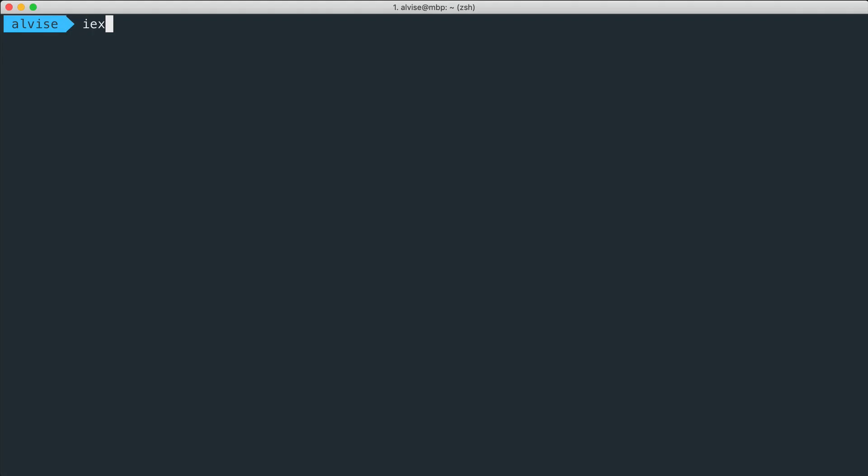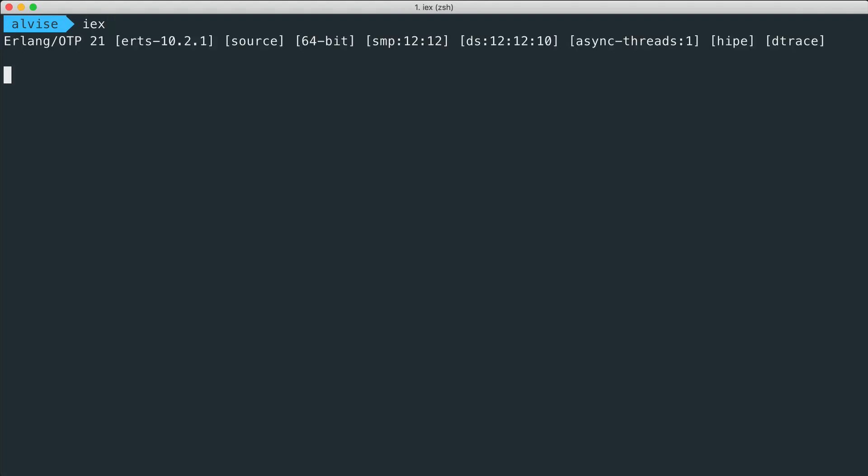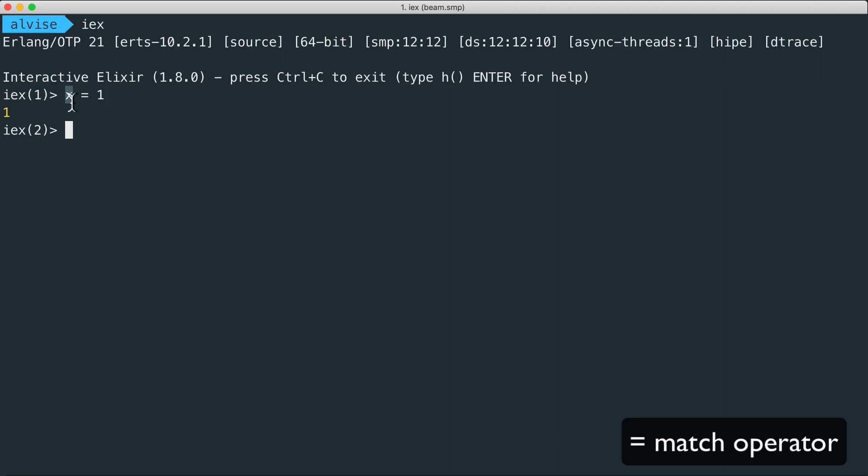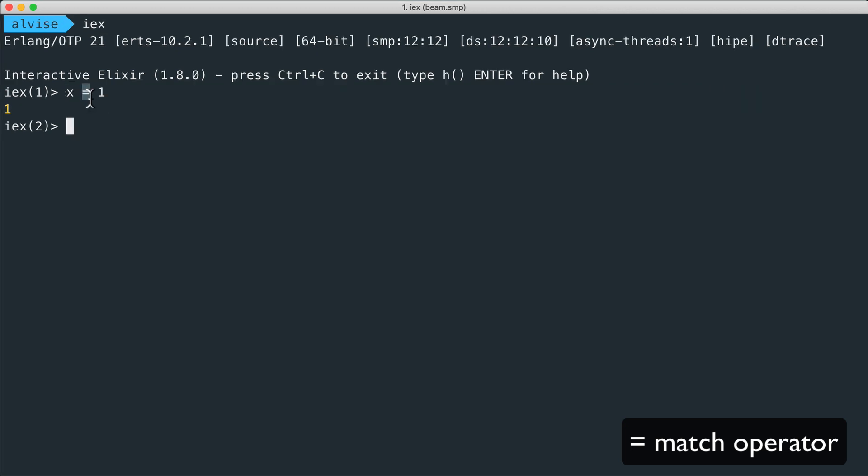Let's start the interactive Elixir console and do what seems to be a normal assignment: x equal to one. In this way the variable x is bound to the value one using what is called the match operator.